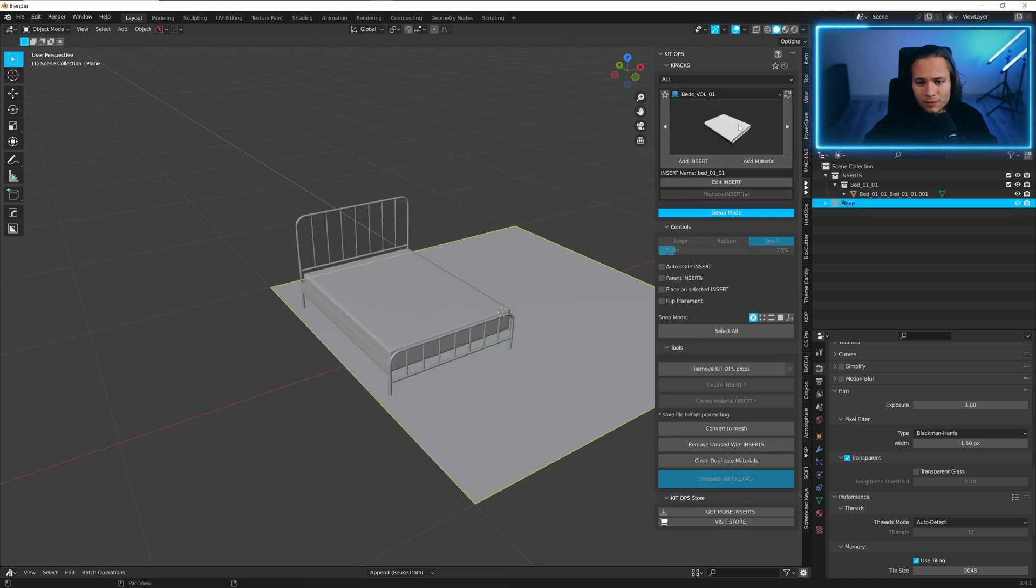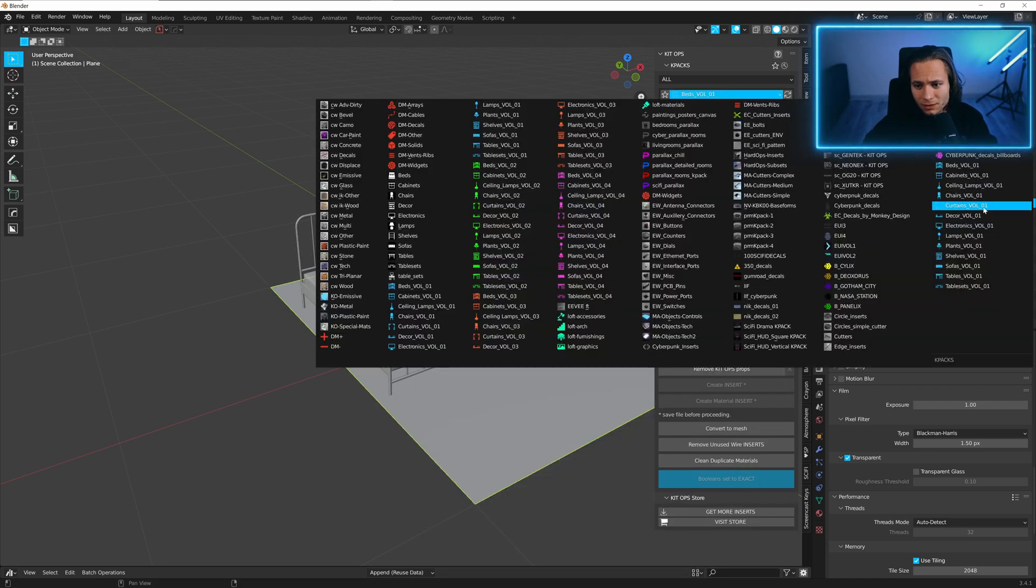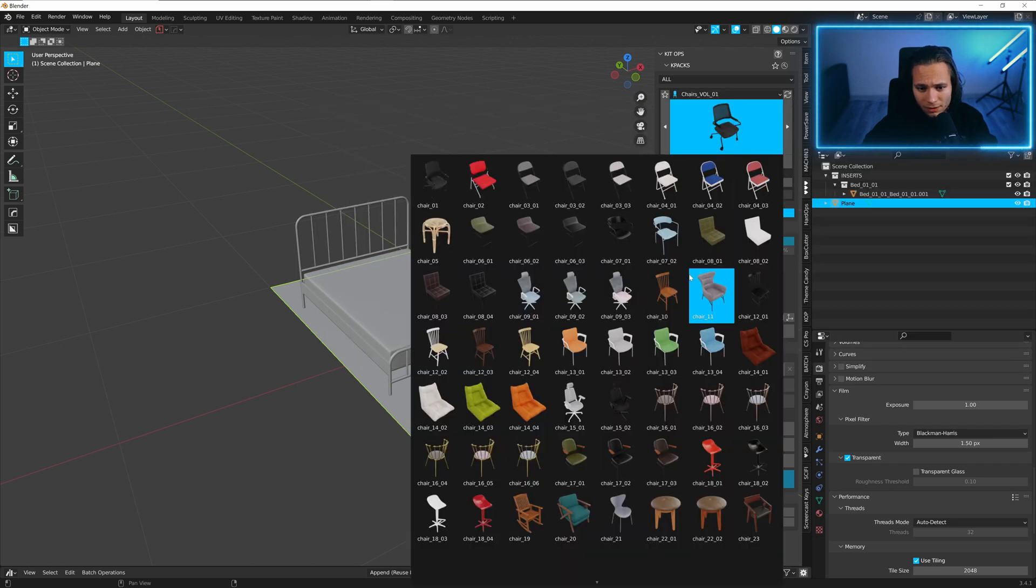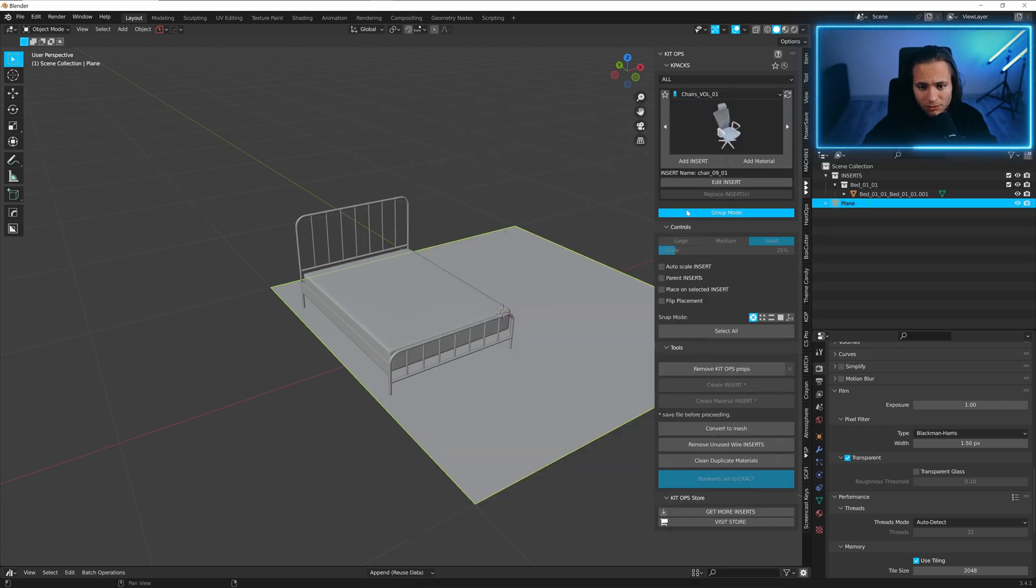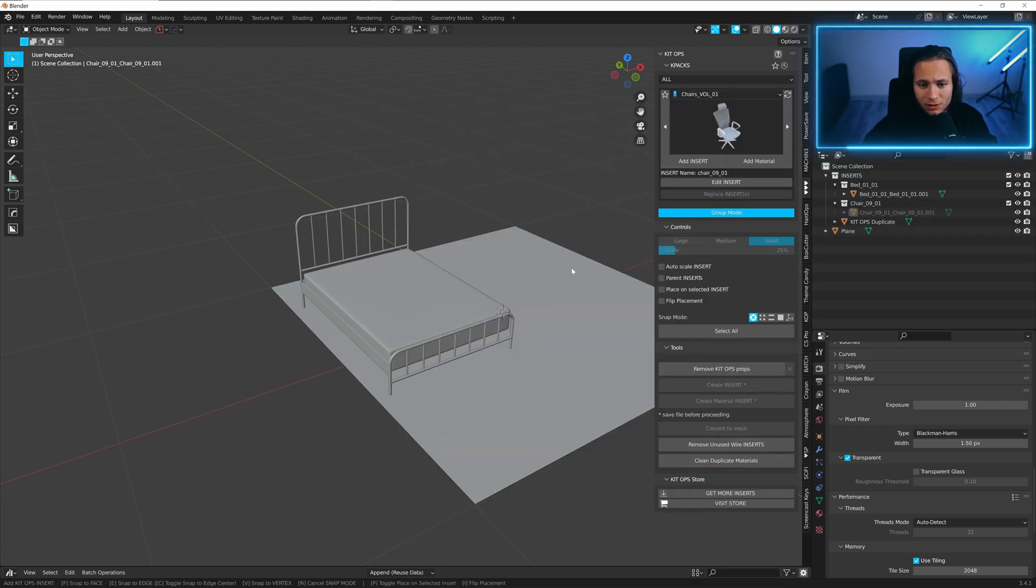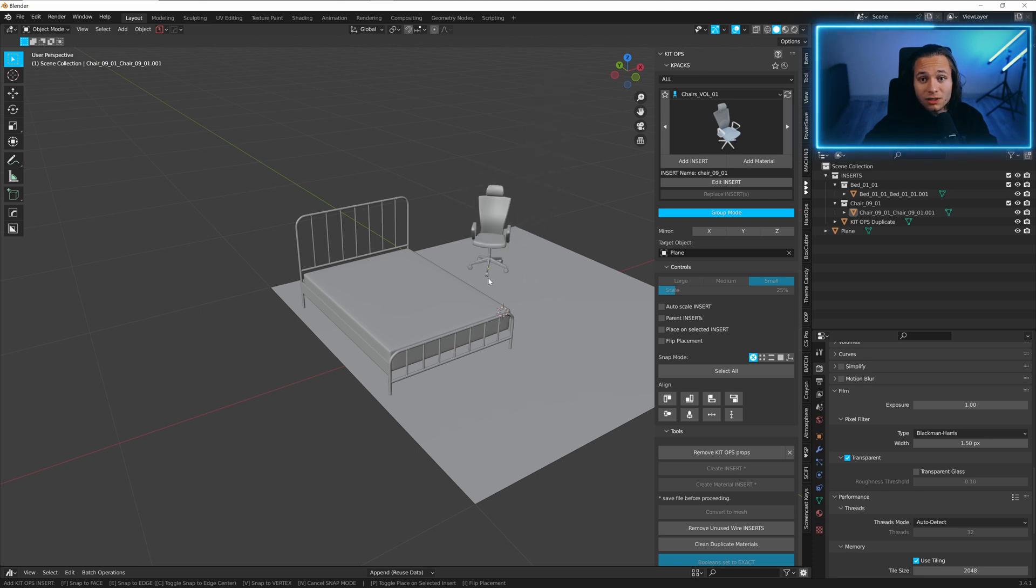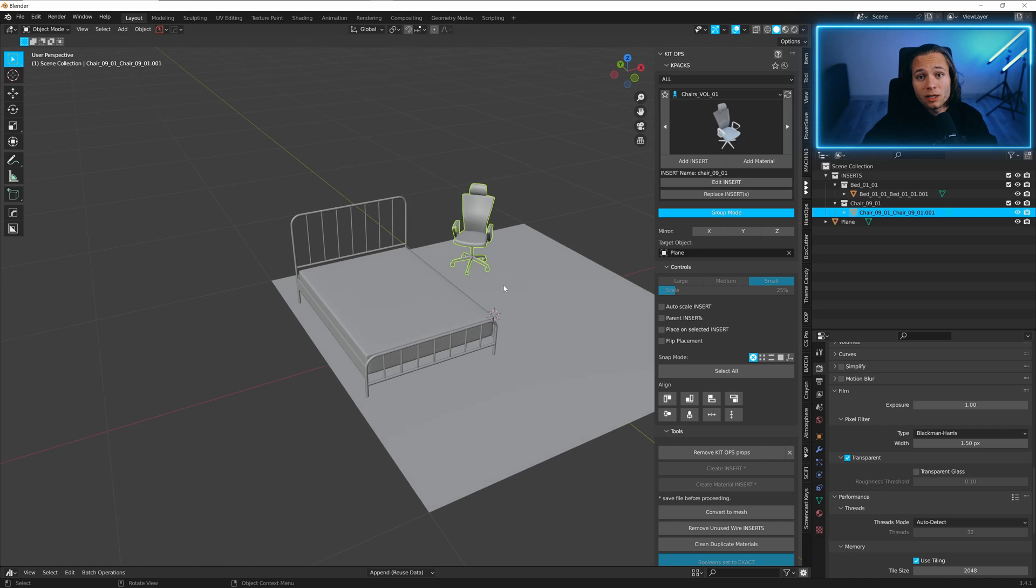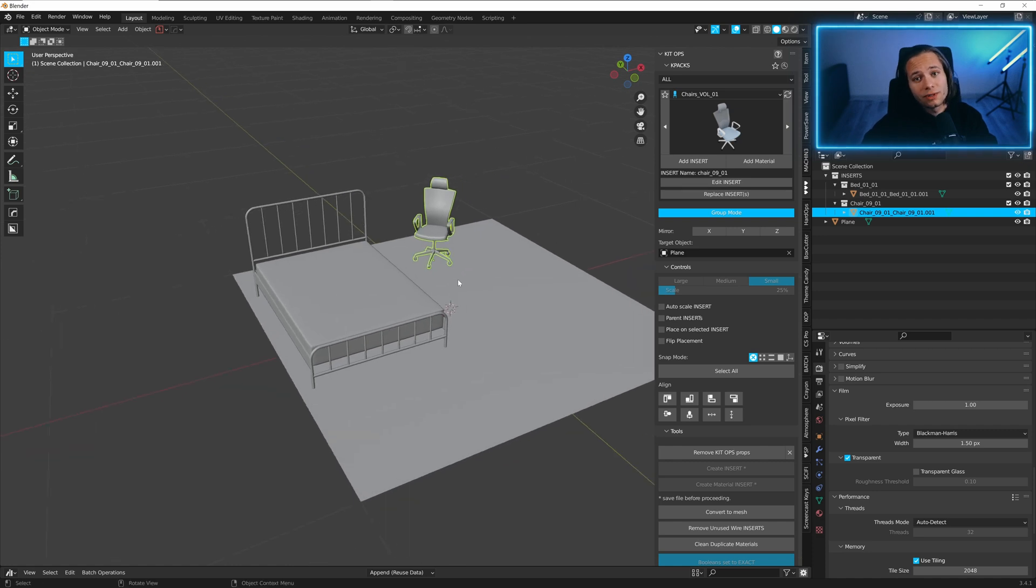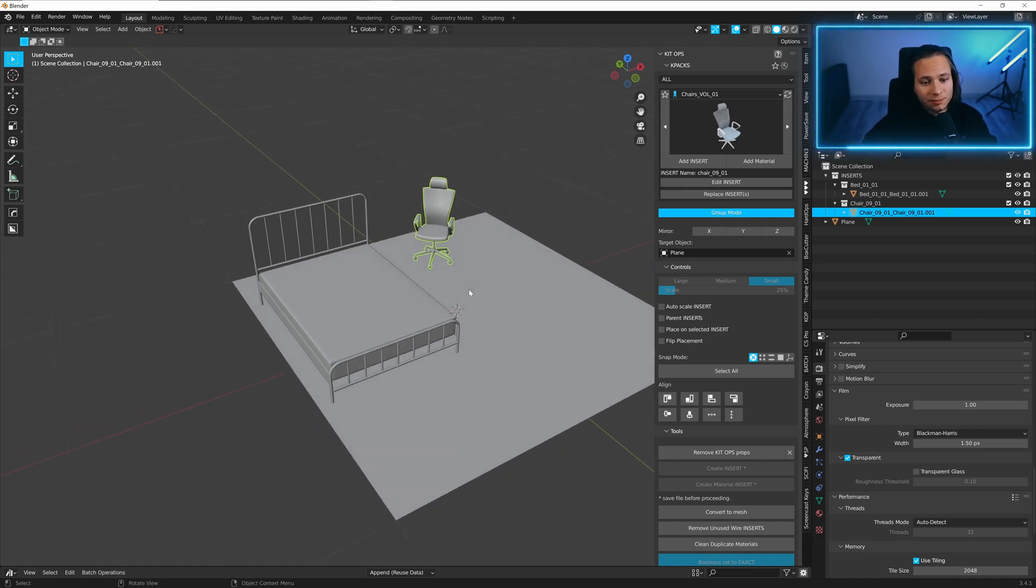Now we can add a chair. Let's go for this one. Again we can scale it and we can rotate it very easy. That's why I prefer the plugin KitOps.